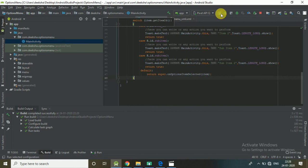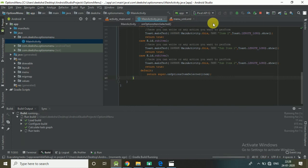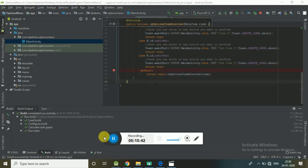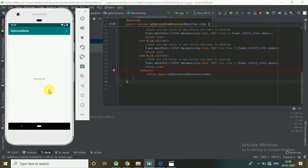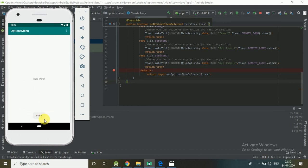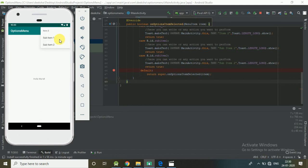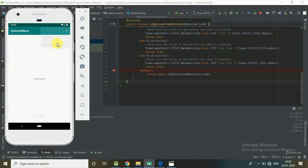Now run the project. Here you can see item1, item2, and item3 in the options menu. When I click on item1, it displays a toast message. Item2 shows item2. When I click on item3, it displays two subitems: subitem1 and subitem2.